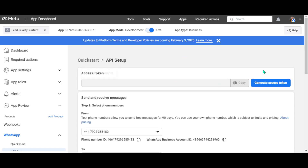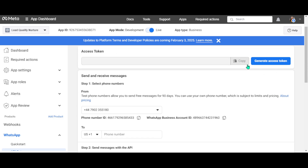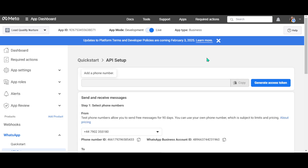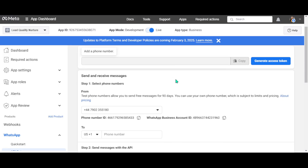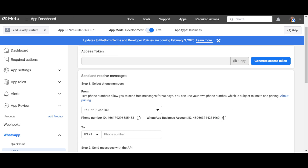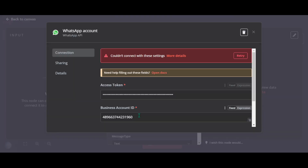Here you have to generate an access token. Copy this access token and paste it into the credential field. You can find the business account ID right here — just copy it and paste it in.